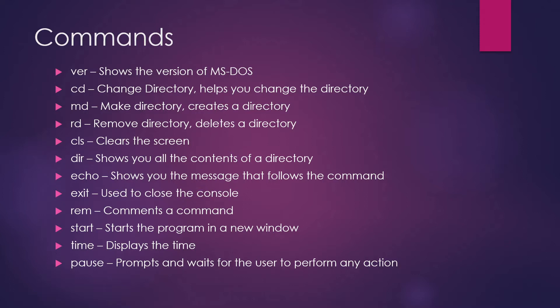EXIT command is used to go out of the console and close it. REM command is used for commenting. So if you have written any line which you don't want to be printed or be read by the interpreter compiler, it won't compile and it won't print anything onto your screen. That's why you use REM command.